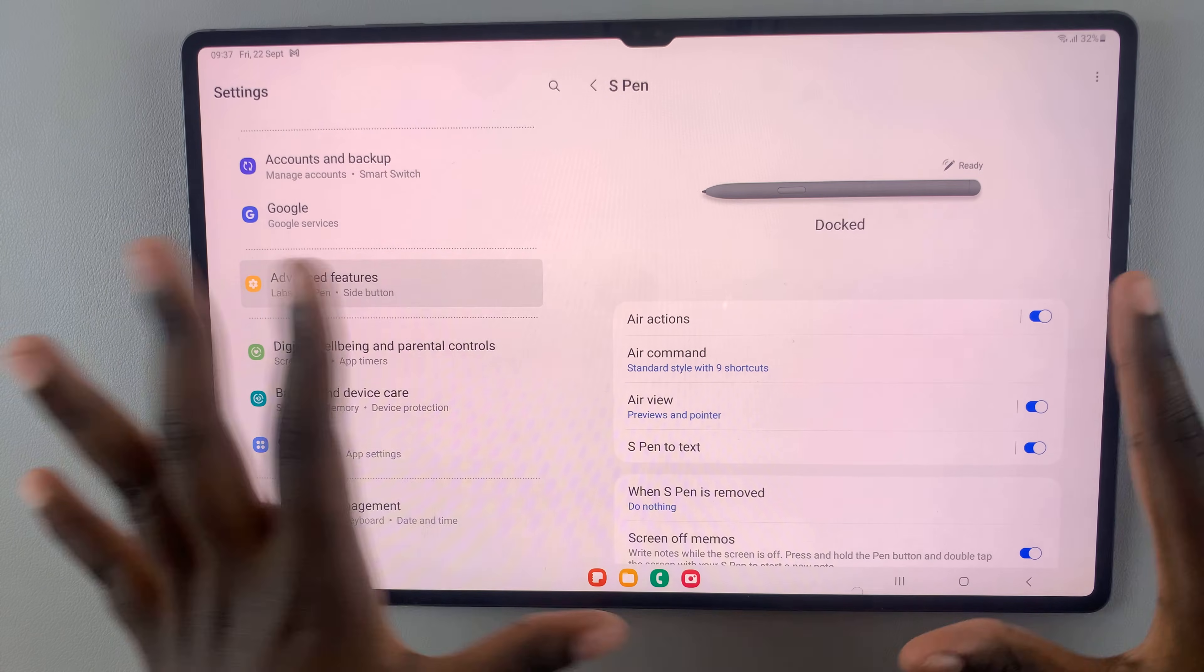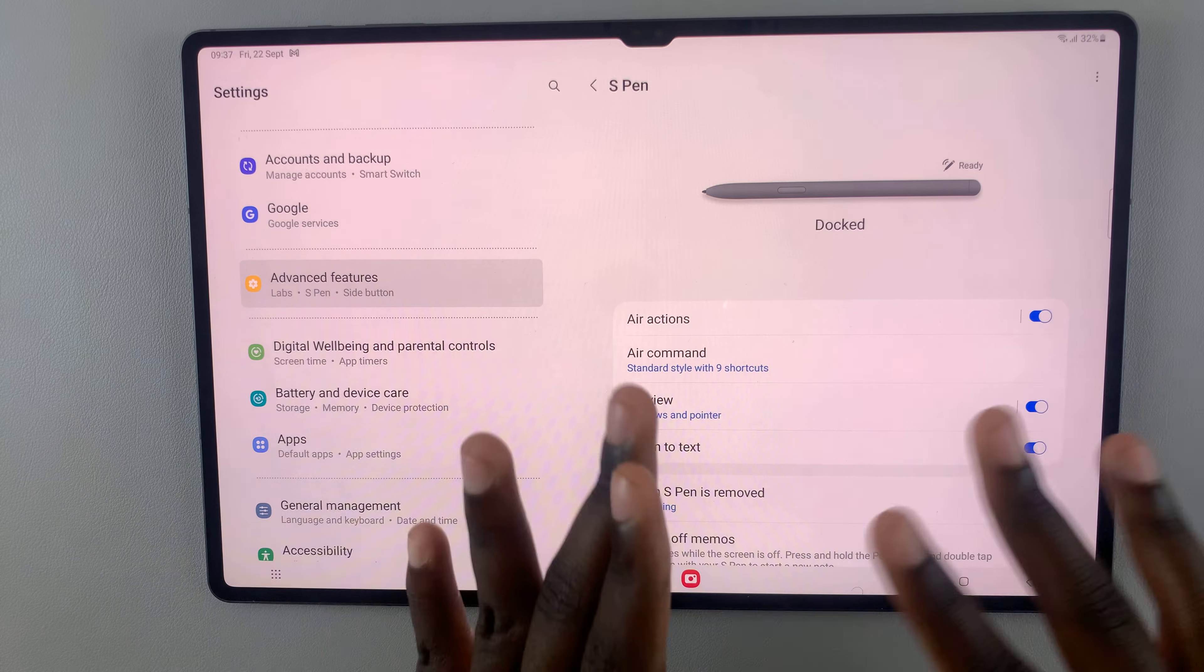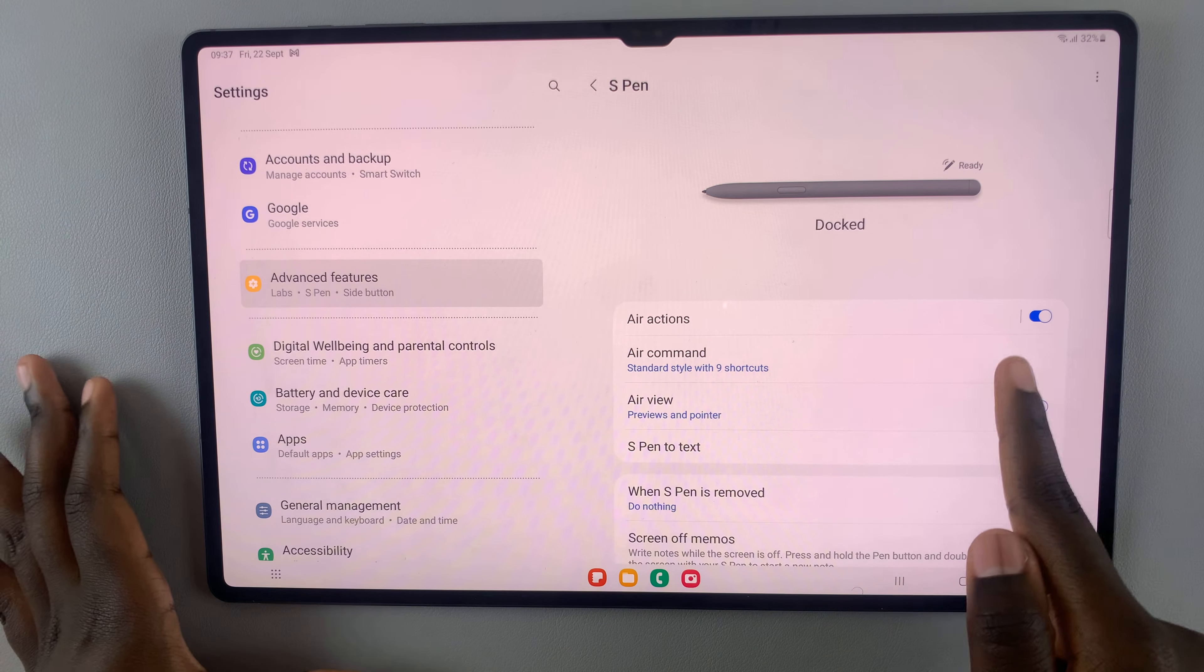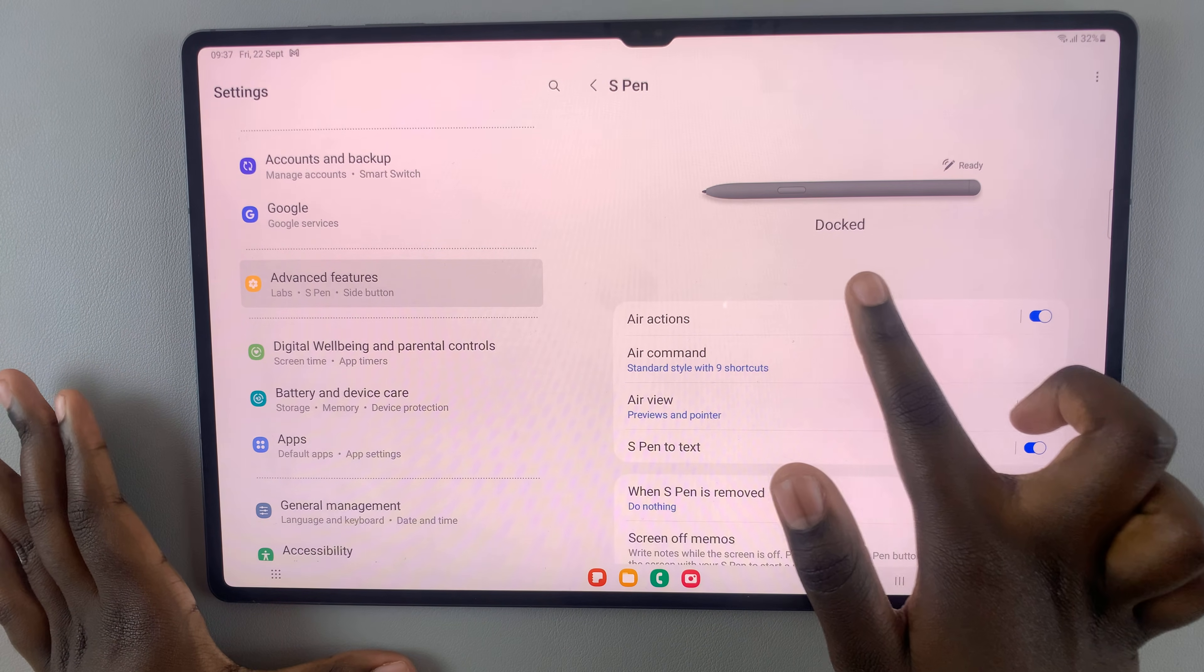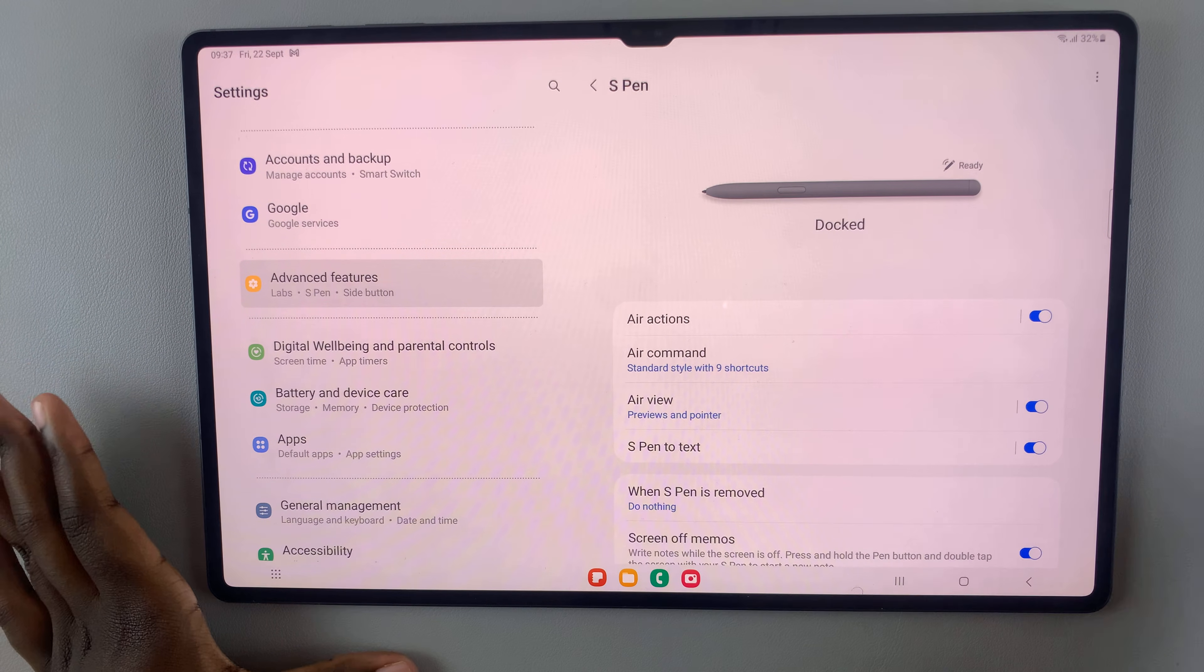Once it's done resetting your S Pen, it will say Connected, and then Docked.